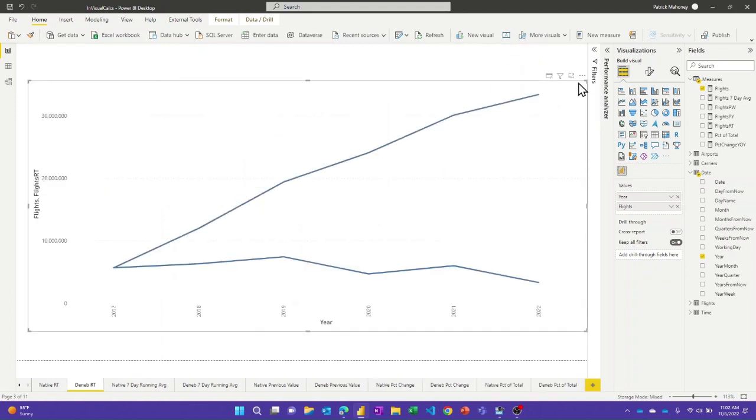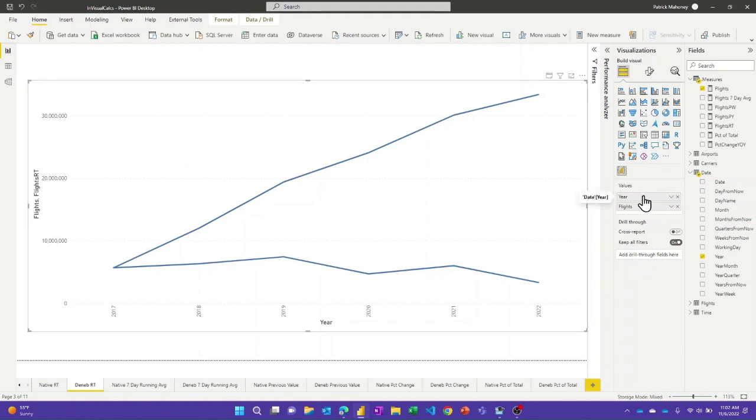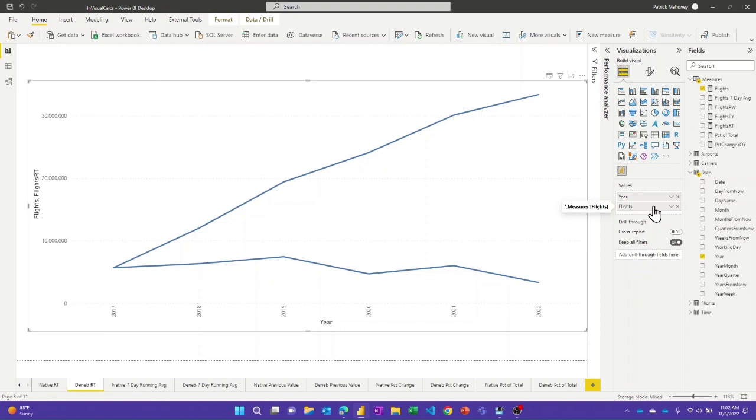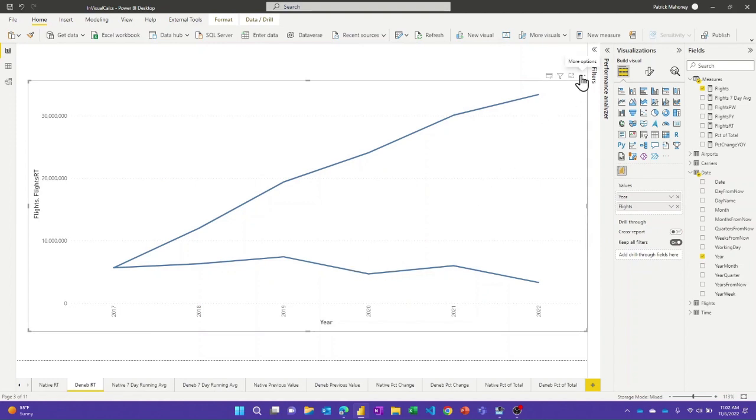So if I go look at how I did this visual, first thing you'll notice is I've got just the two things here. I've got my year column and I've got the flights, the simple measure. So just the real simple count rows measure in there. So no calculate, no generating extra date filters and that kind of stuff to get this to shift the filter context to get the running total.